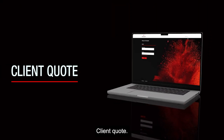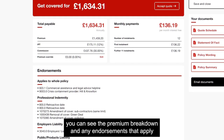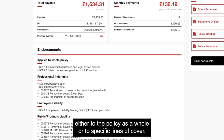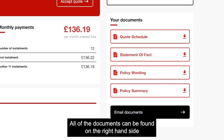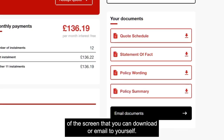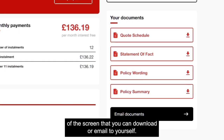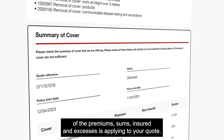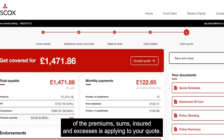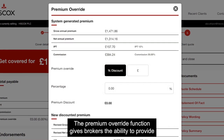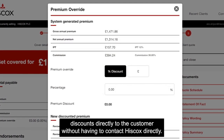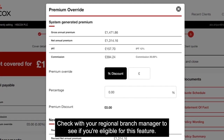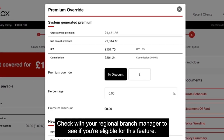Client quote. From the client quote screen you can see the premium breakdown and any endorsements that apply either to the policy as a whole or to specific lines of cover. All of the documents can be found on the right hand side of the screen, which you can download or email to yourself. The summary of cover will also give a clear breakdown of the premiums, sums insured and excesses applying to your quote. The premium override function gives brokers the ability to provide discounts directly to the customer without having to contact Hiscox directly. Check with your regional branch manager to see if you're eligible for this feature.